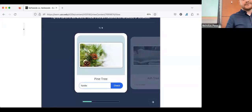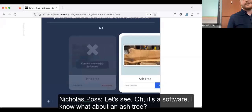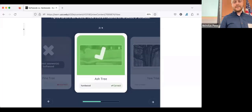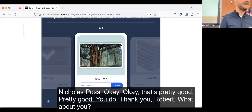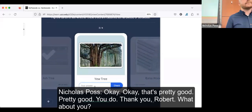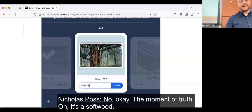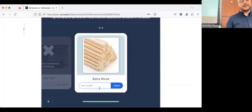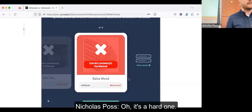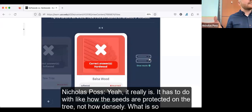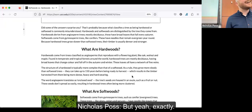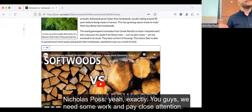The audience participates in the live H5P quiz. A pine tree is a softwood. An ash tree gets answered correctly. A yew tree is also a softwood. Balsa wood, surprisingly, is a hardwood — it has to do with how the seeds are protected on the tree, not how dense the wood is.